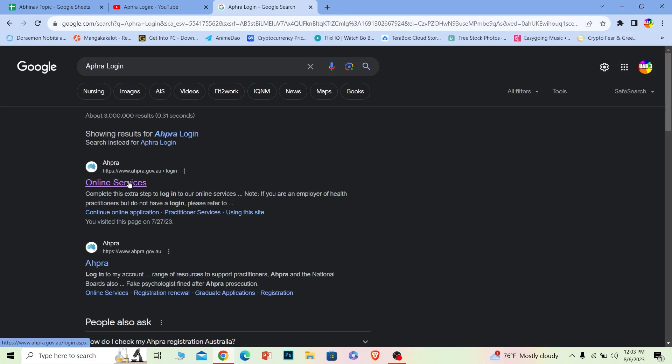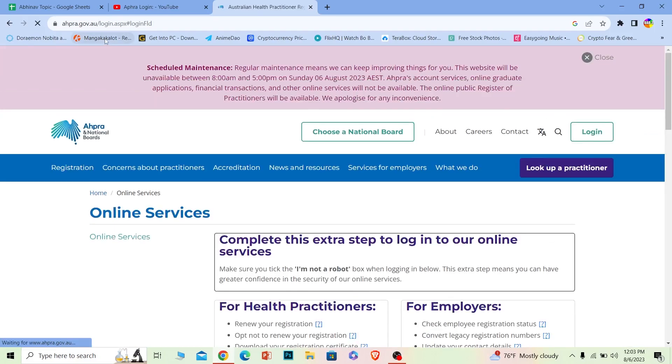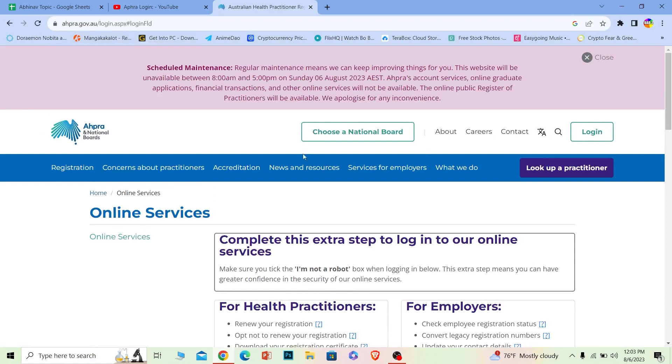Now Aphra is a governmental website, that's why it has .gov. Unless it has .gov, don't go into it—it's basically a scamming website. So make sure it says aphra.gov.au.